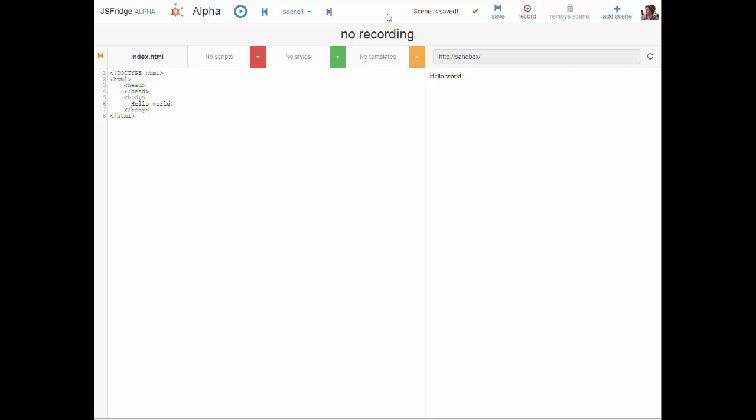You can have multiple scenes and you can record for up to three minutes on a single scene. What we see further down here is the main index.html file. It has some content which is basically just hello world. We also have the possibility to add scripts and styles and even templates to this scene. On the right side we see the sandbox and that's the result of the code on the left side.